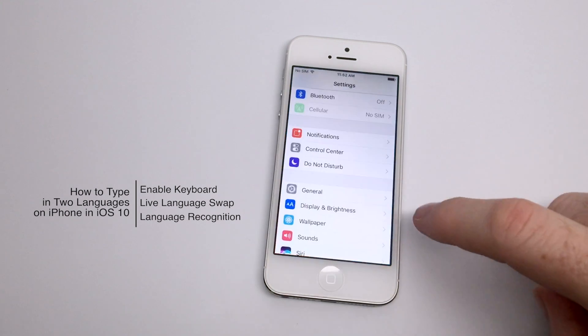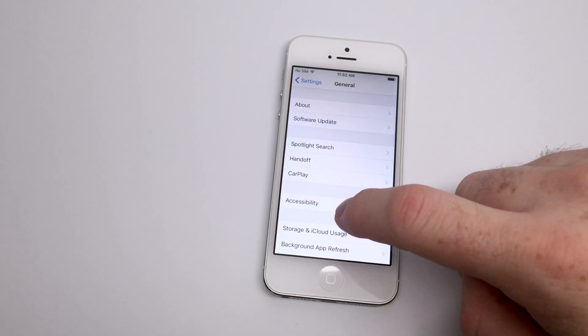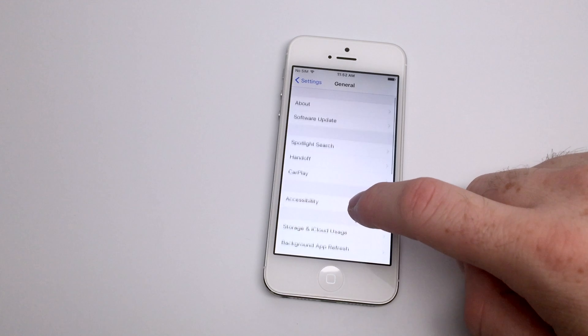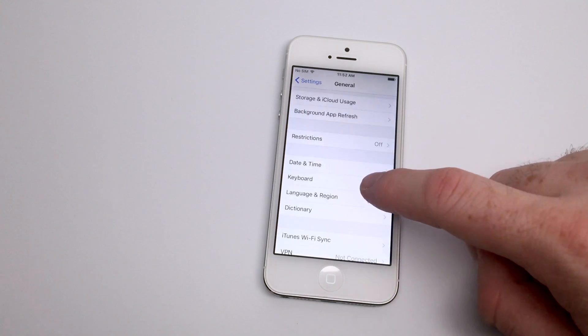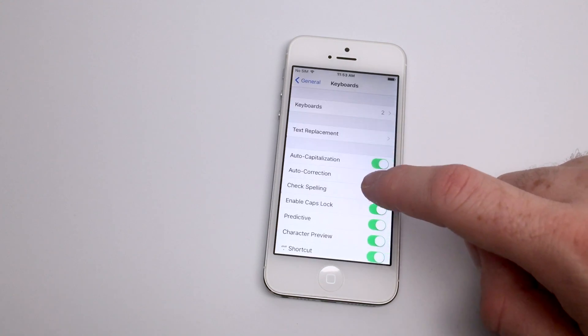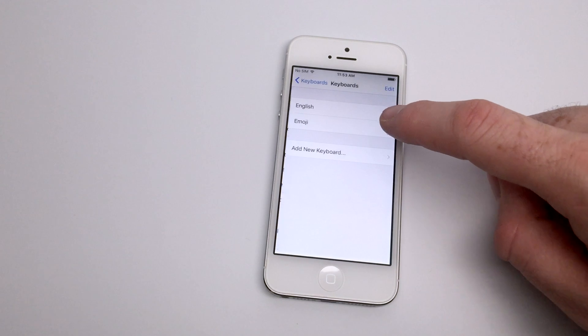If you speak more than one language and currently use an iPhone, you're probably familiar with the ease of adding an international keyboard by going to Settings, General, and then scrolling down to the tab entitled Keyboard.